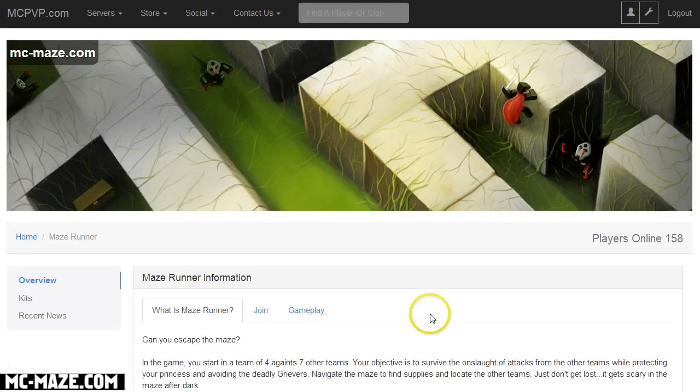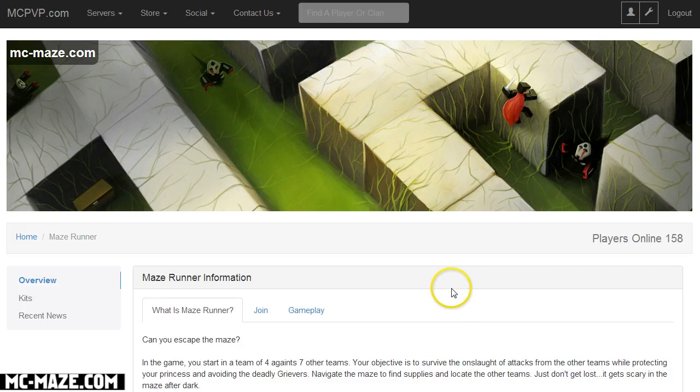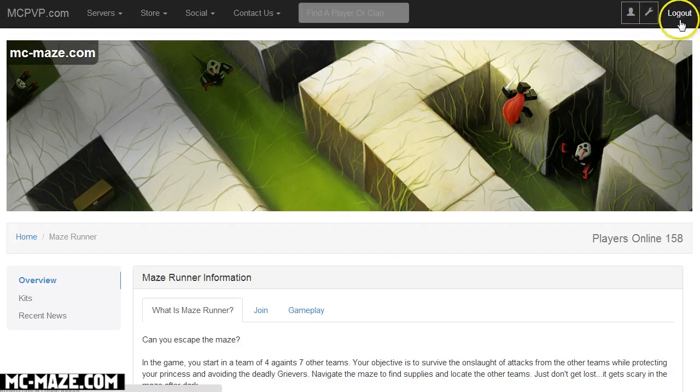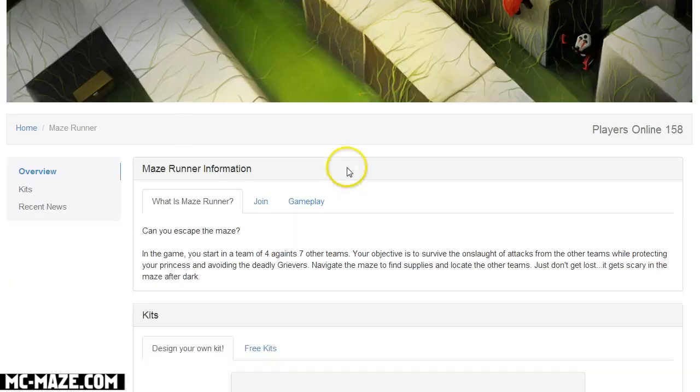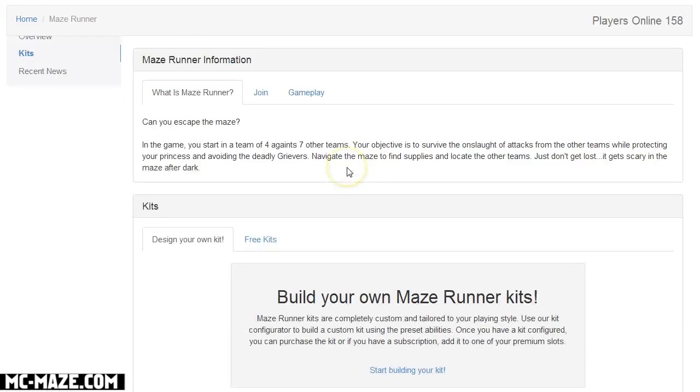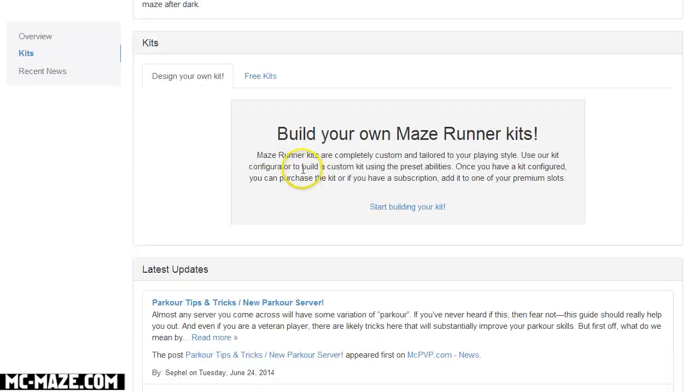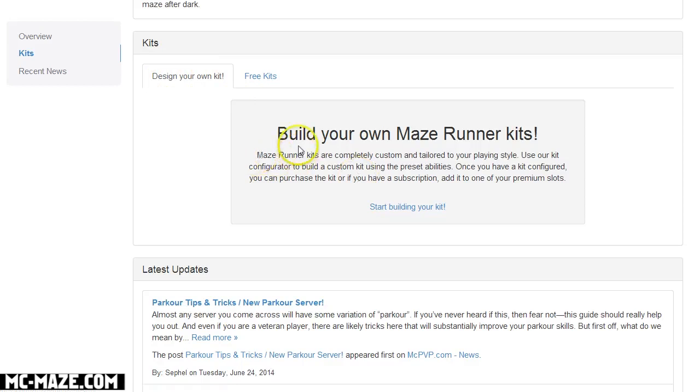It'll take you to the Maze Runner homepage and then you just have to scroll down and also make sure that you're logged in on the website. Then all you do is scroll down and it'll show you the design your kit, build your own Maze Runner kit area.